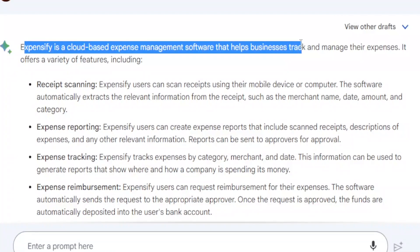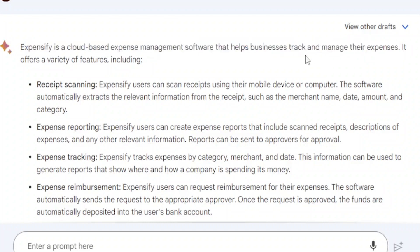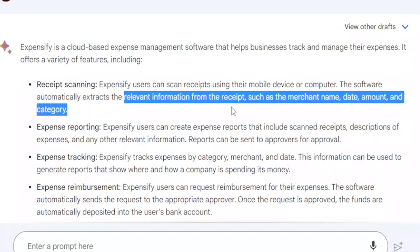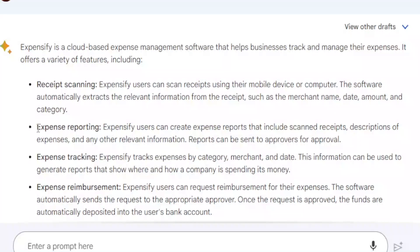Expensify helps businesses track and manage expenses. It offers a variety of features including receipt scanning, where you can automatically extract relevant information from a receipt such as the merchant name, date, amount, and category. You can also use Expensify for expense reporting, where you can include scanned receipts and descriptions of expenses.